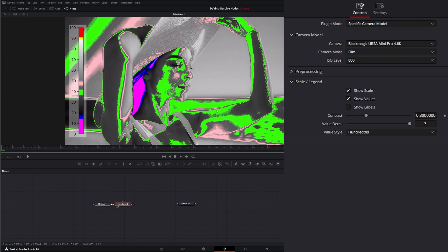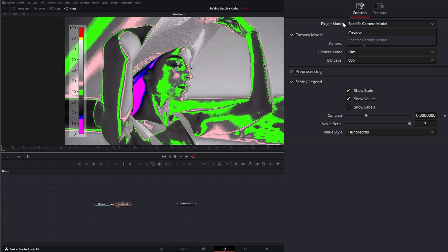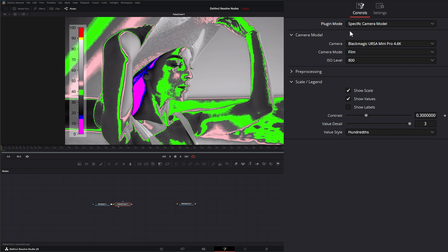Up top we have two modes, which is specific camera model. We can select which black magic camera, it's only black magic cameras, and we can select creative. But before we go to creative, we'll stick to specific camera model. And as a reminder, this is studio version only and it is a DaVinci Resolve plugin available within Fusion.